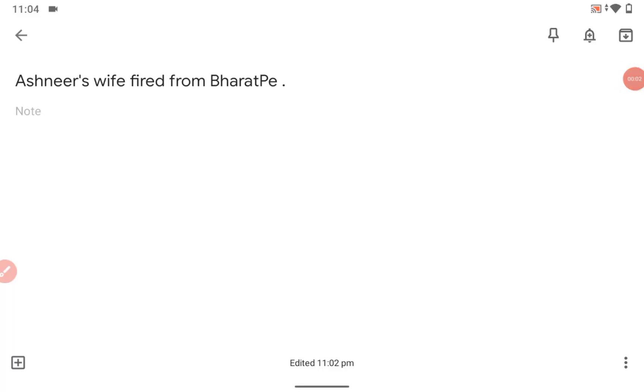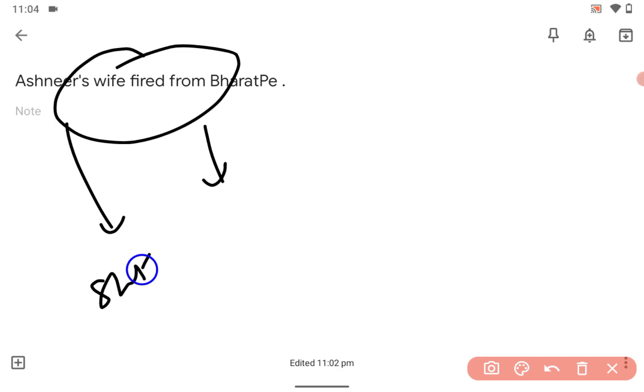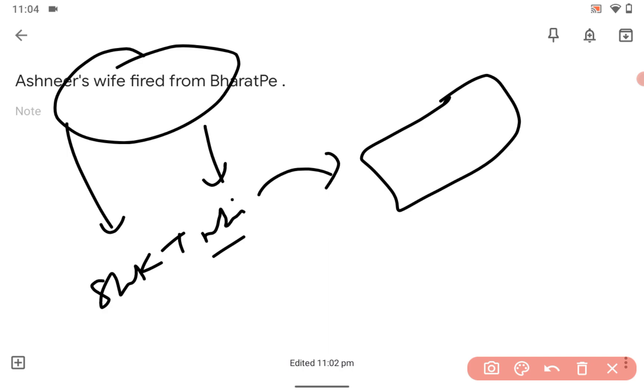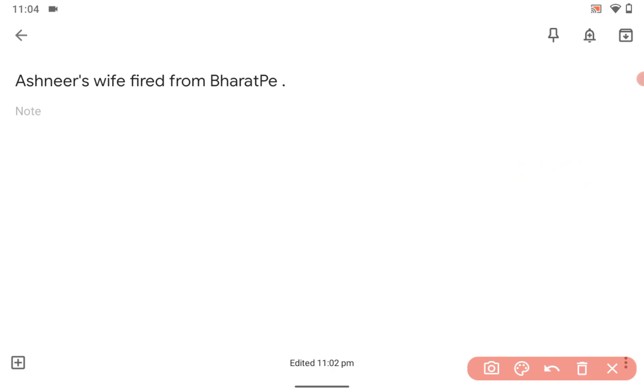Hey guys, so great news came yesterday that Ashneer's wife was fired from BharatPe. You know Ashneer obviously - everybody knows Shark Tank India where investors invested in hundreds of startups or ideas. His famous dialogue you already know.